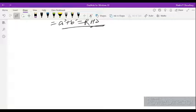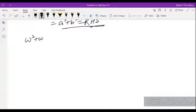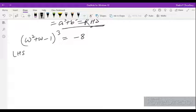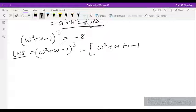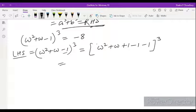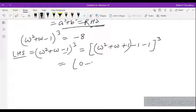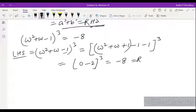Next: omega is a complex cube root of unity. We have to prove that (omega square plus omega minus 1) cubed equals minus 8. Taking LHS: (omega square plus omega minus 1) cubed. We know omega square plus omega plus 1 equals 0, so omega square plus omega equals minus 1. Substituting: (minus 1 minus 1) cubed equals (minus 2) cubed equals minus 8. That equals RHS, hence proved.